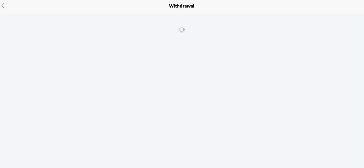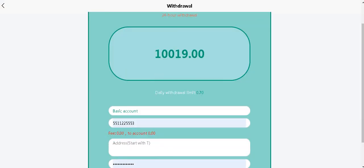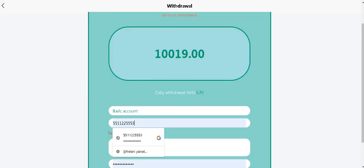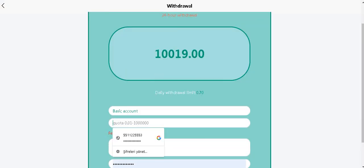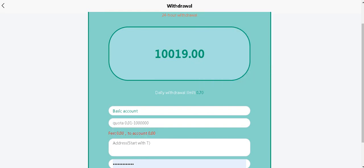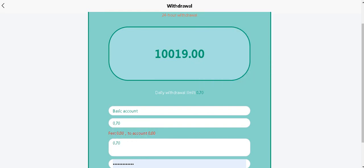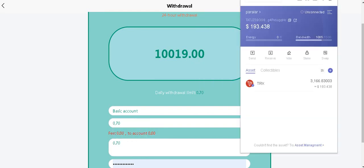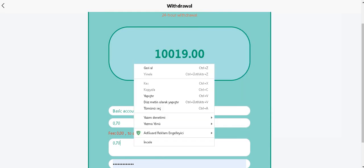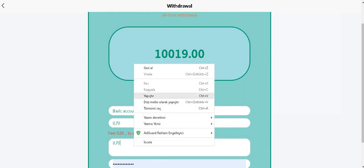Let's withdrawal. Click on withdrawal. Your daily withdrawal limit is right in here. Copy it. And open your wallet.